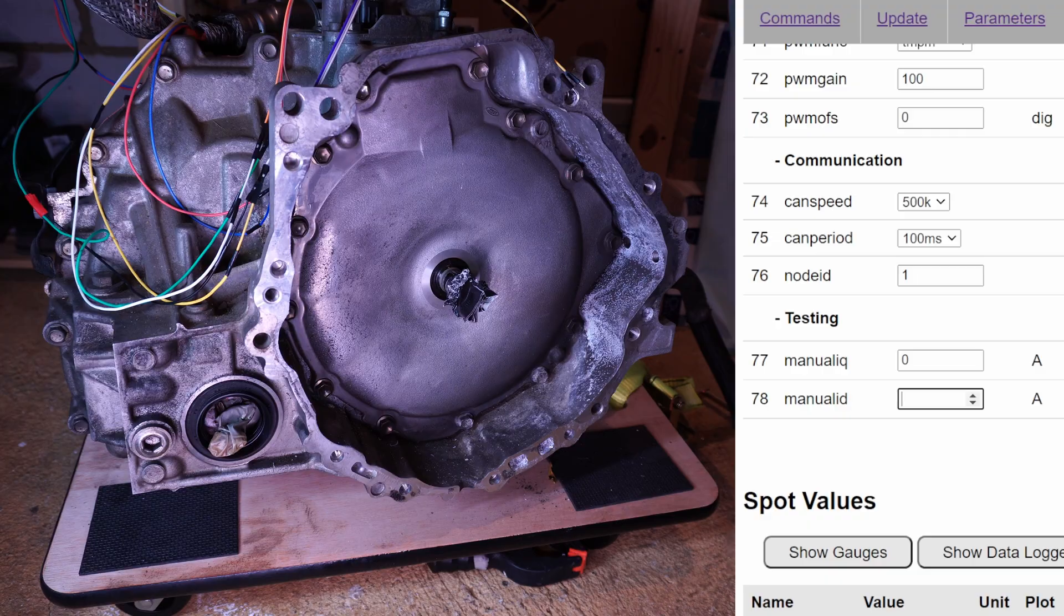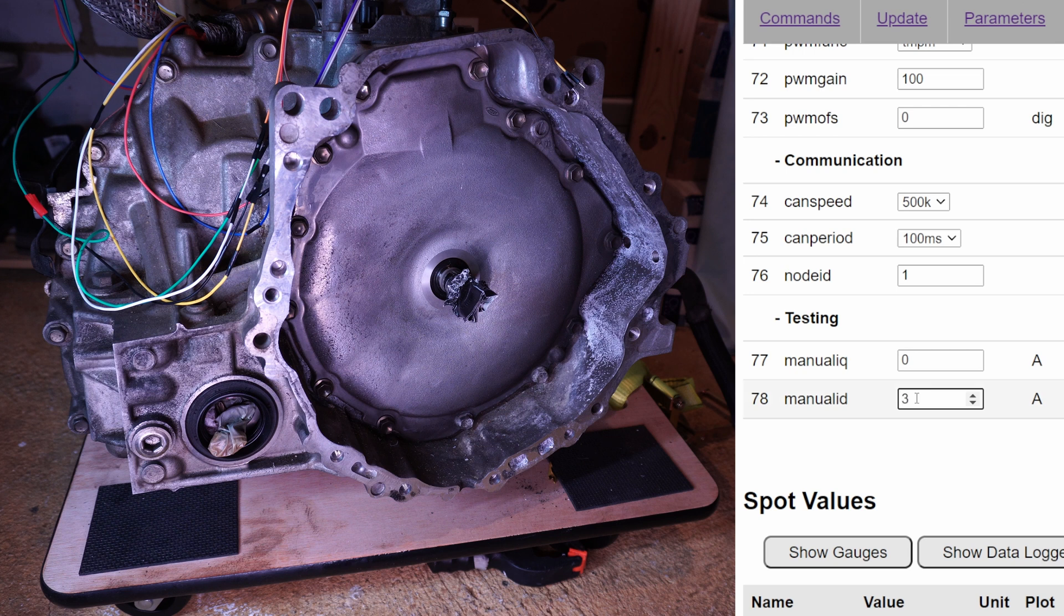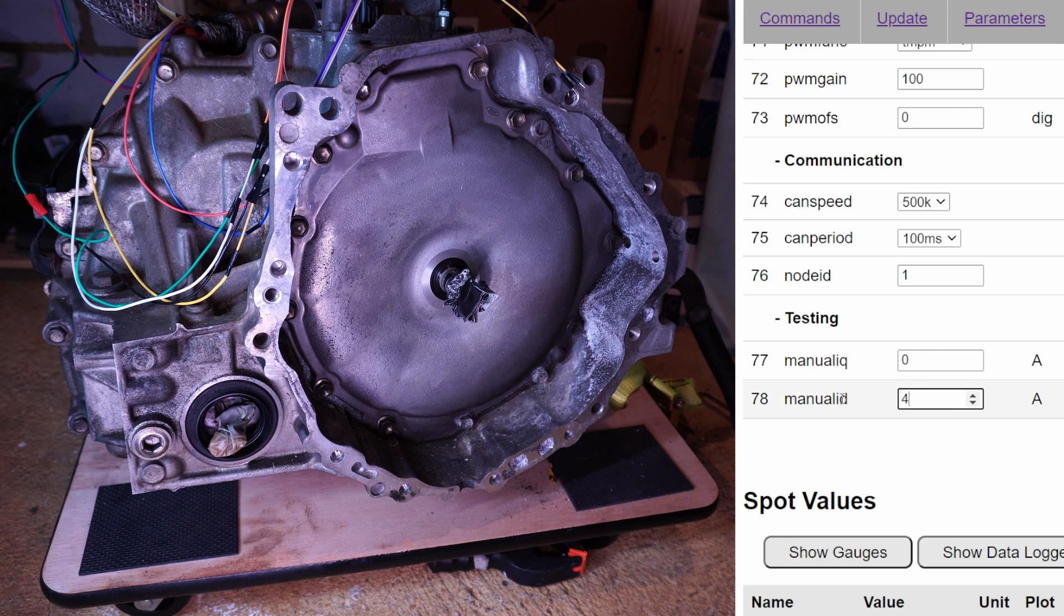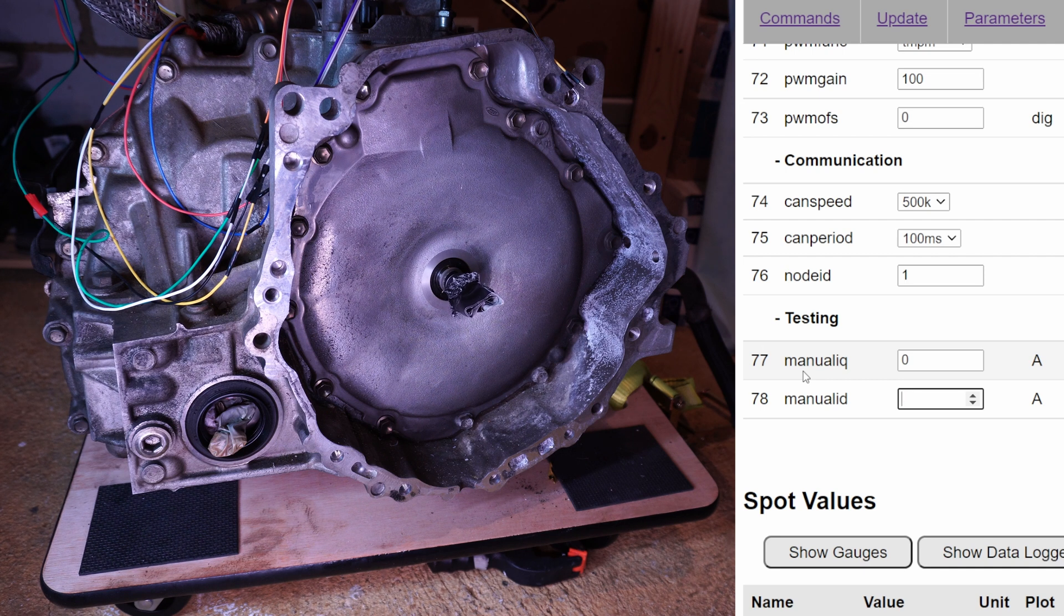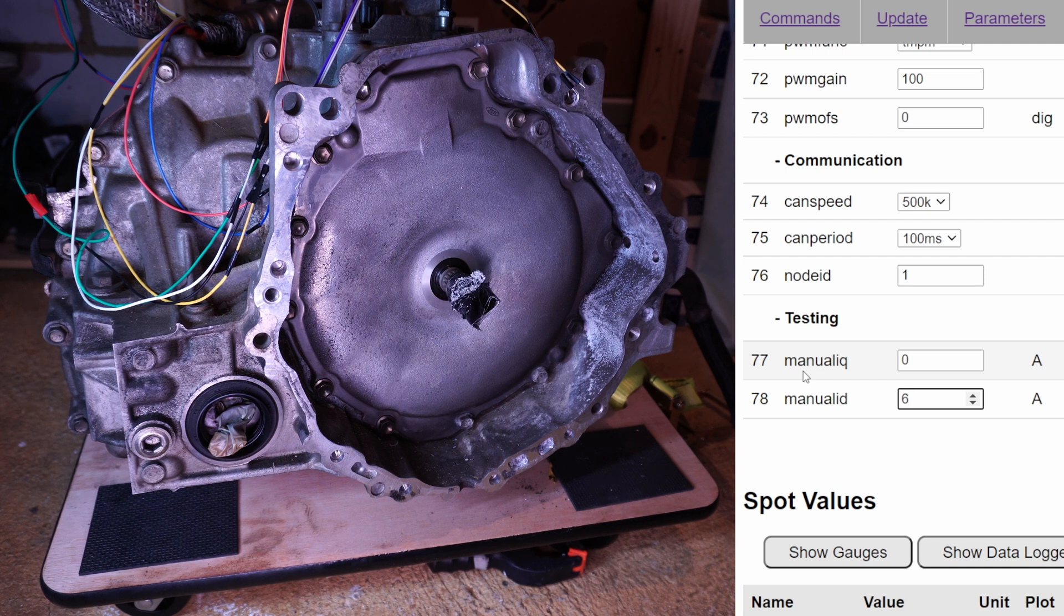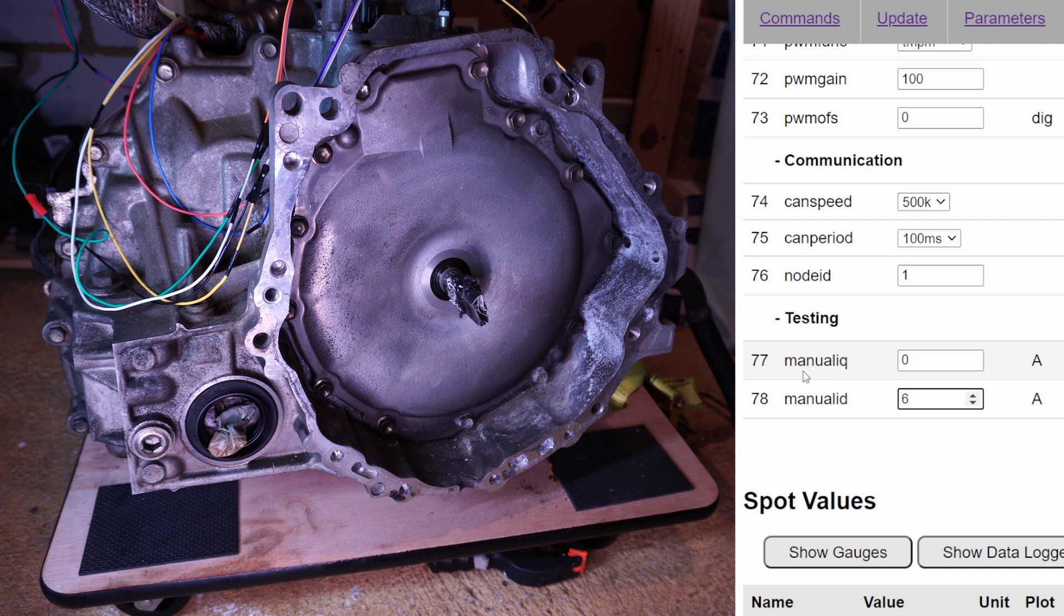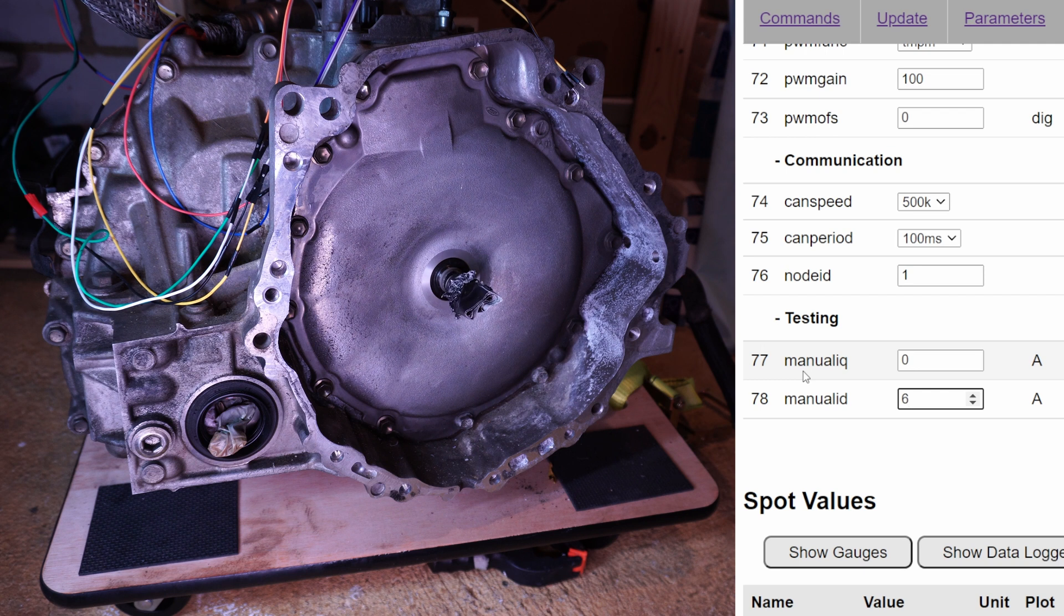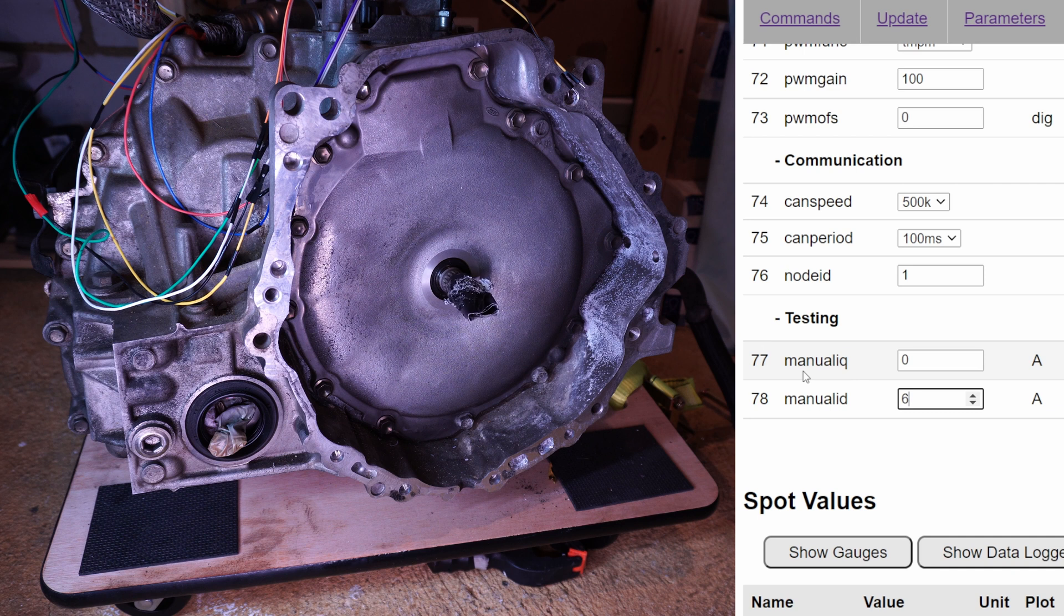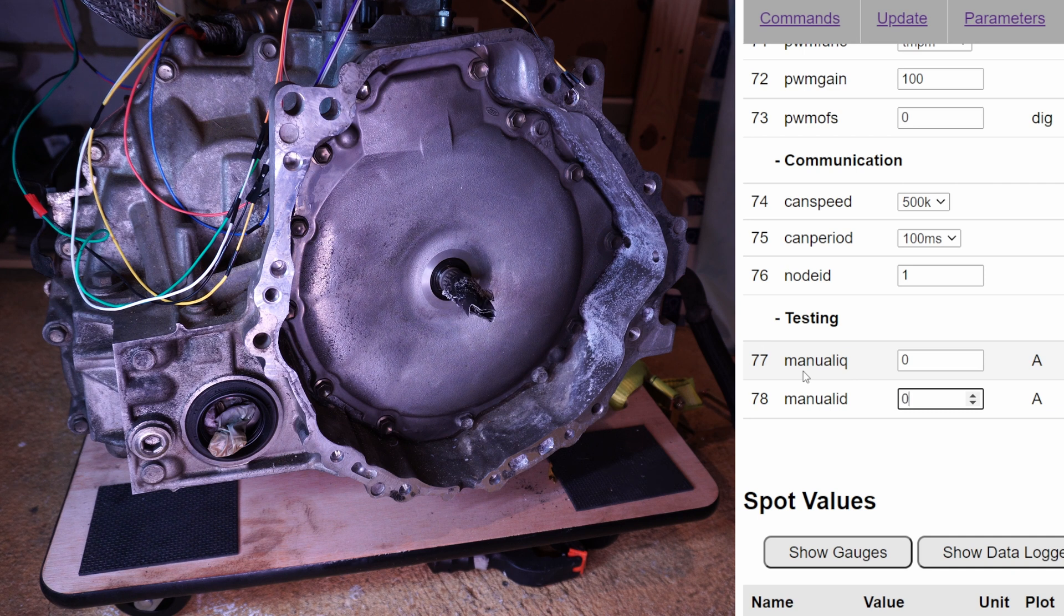Now I'm setting current to 3 amps, nothing, 4 amps. And we have rotation, 5 amps. Let's try a bit more, 6 amps. It's rotating nicely. And now I've got back to 0 amps and it's stopped.